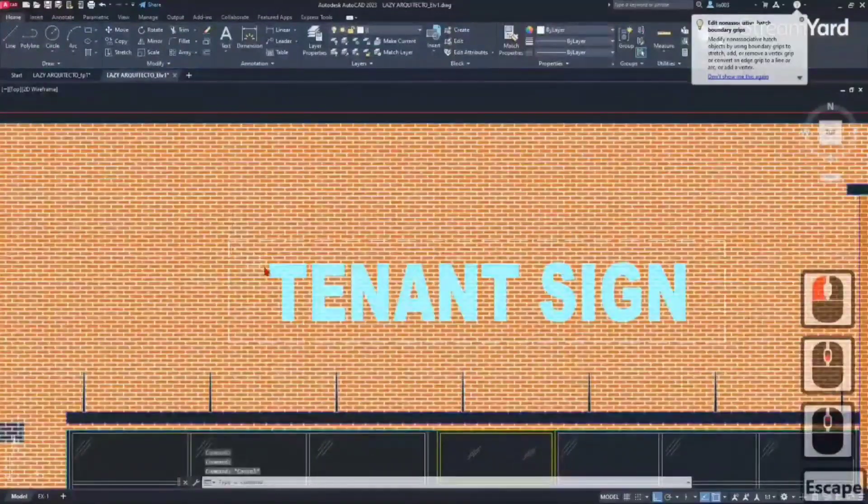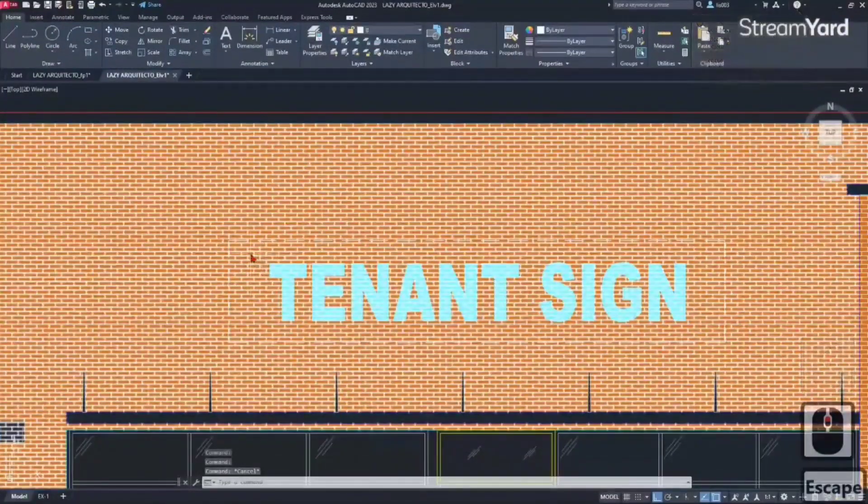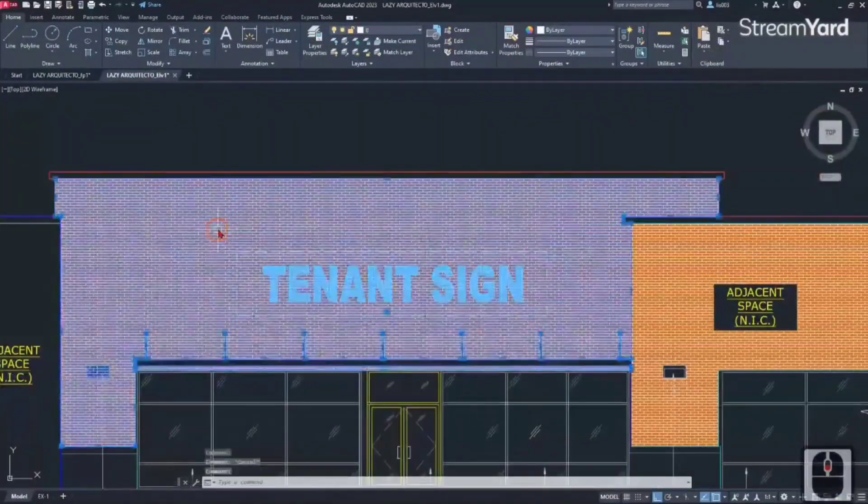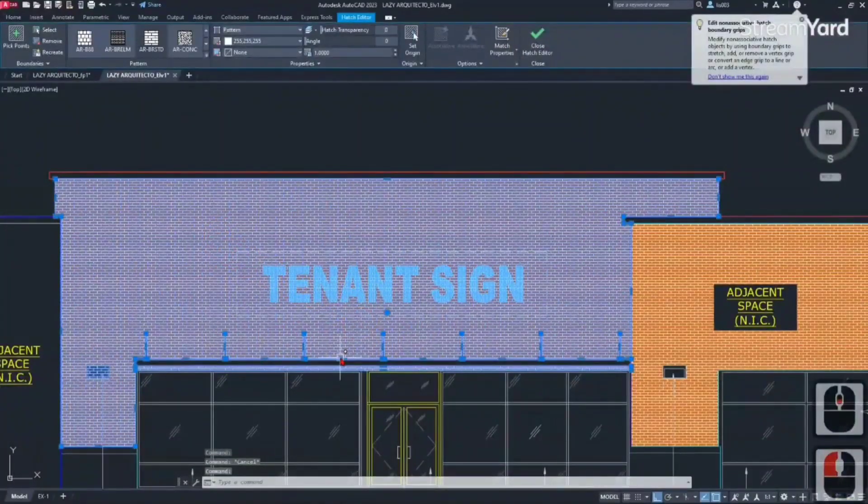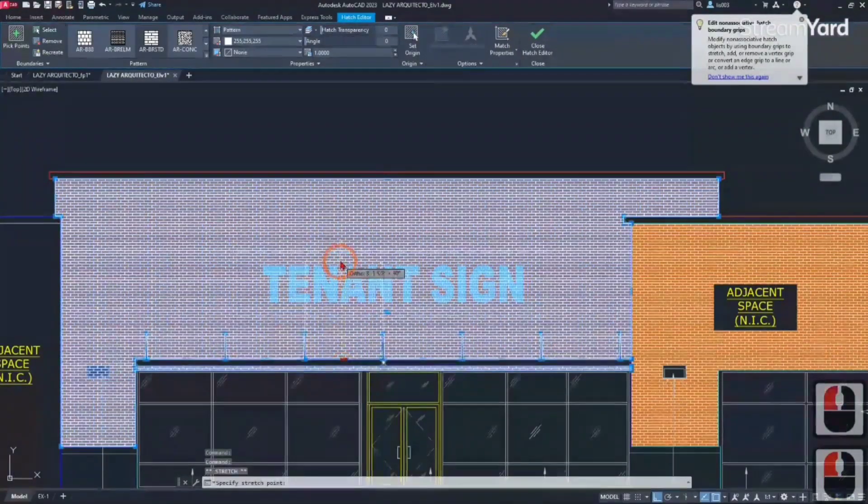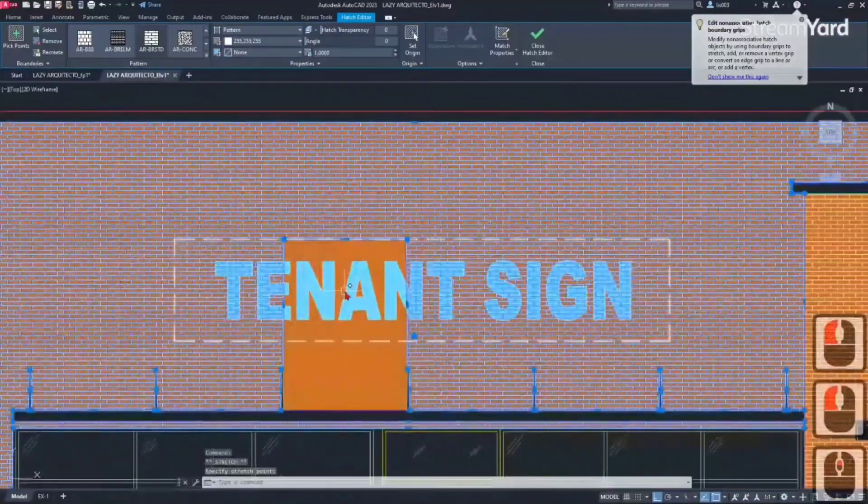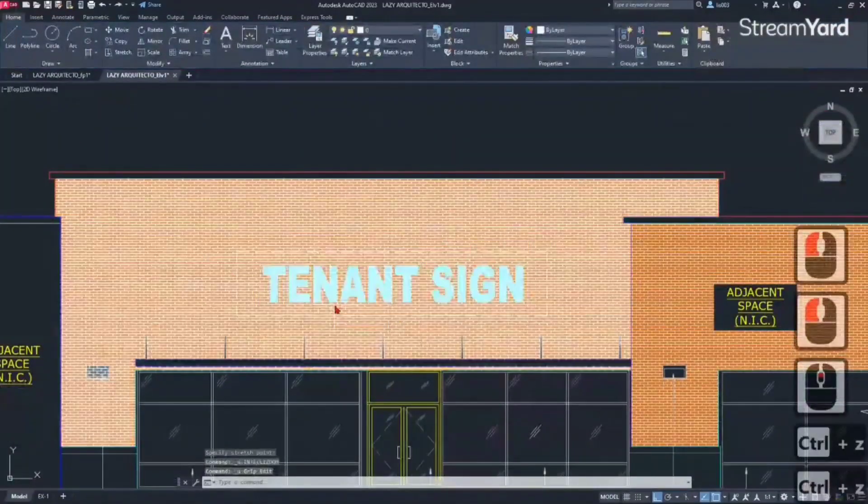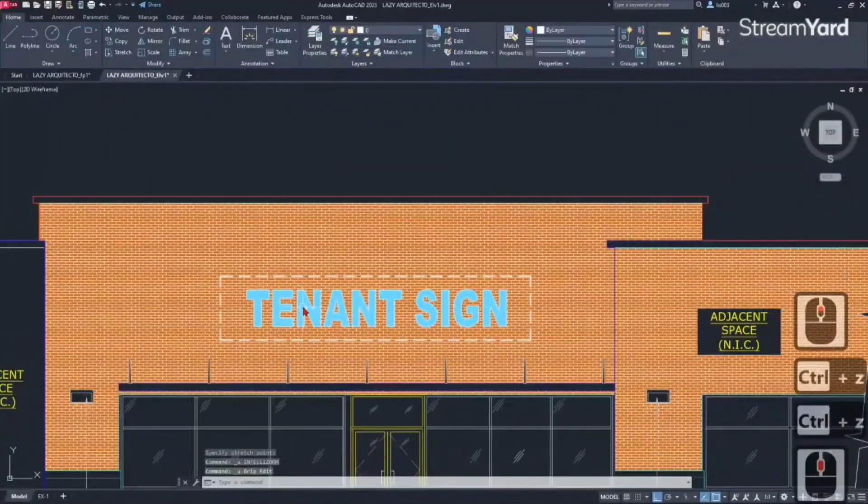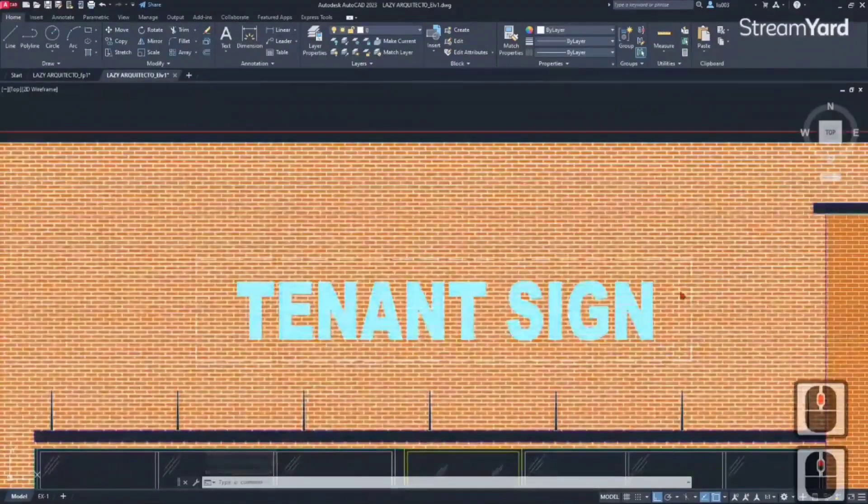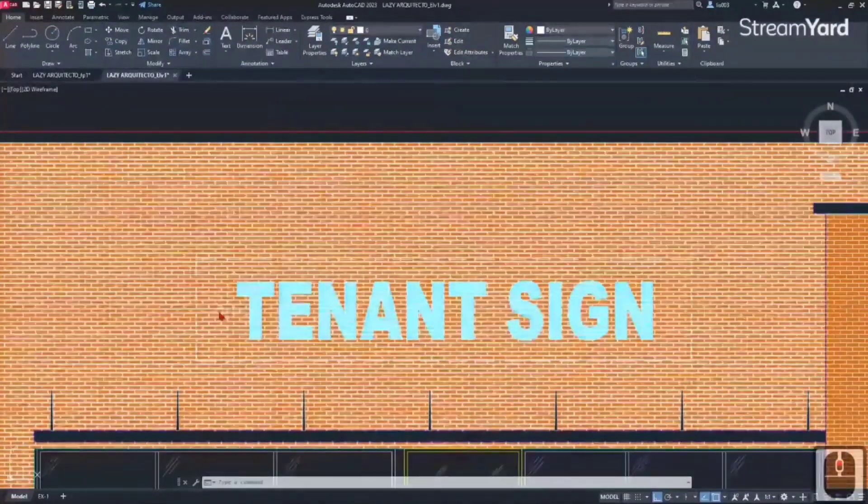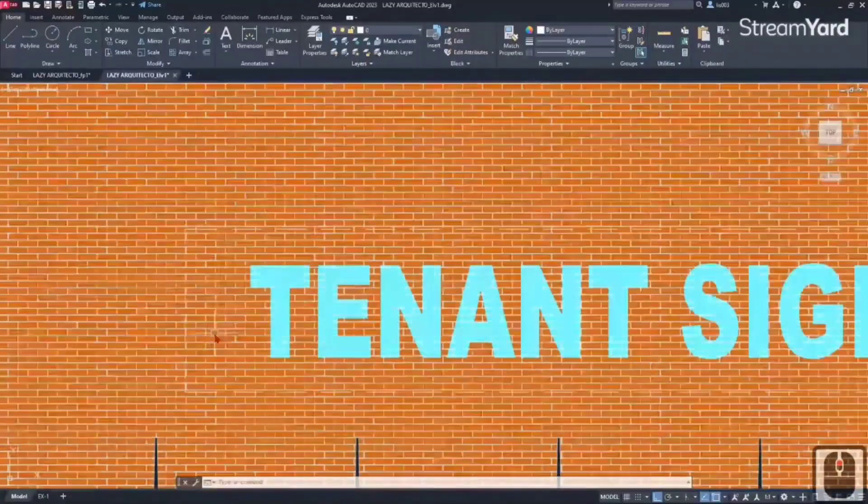You could bring the hatch around this tenant sign so I can see better, but that's where the wipeout command comes in handy. Let's add a wipeout to this sign so it can hide some portion of this brick.